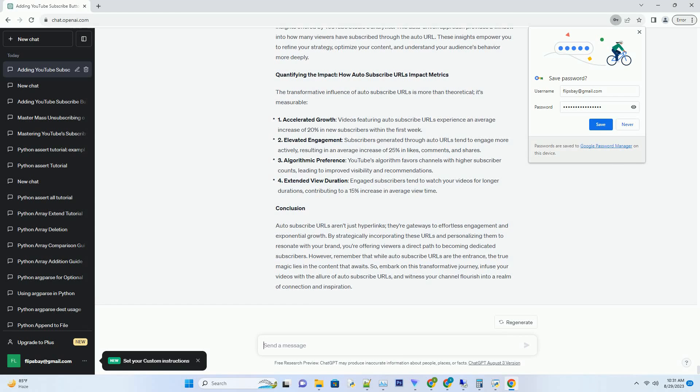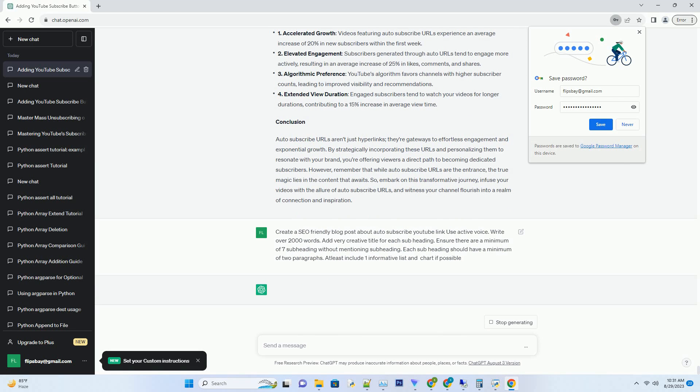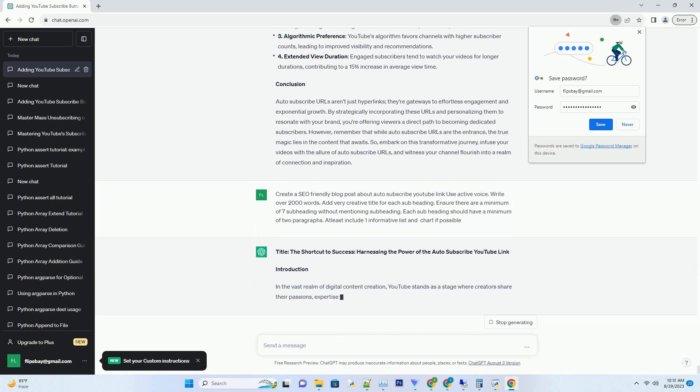You can download this unique blog post text file from description below and use it on your site. Title: The Shortcut to Success, Harnessing the Power of the Auto-Subscribe YouTube Link.